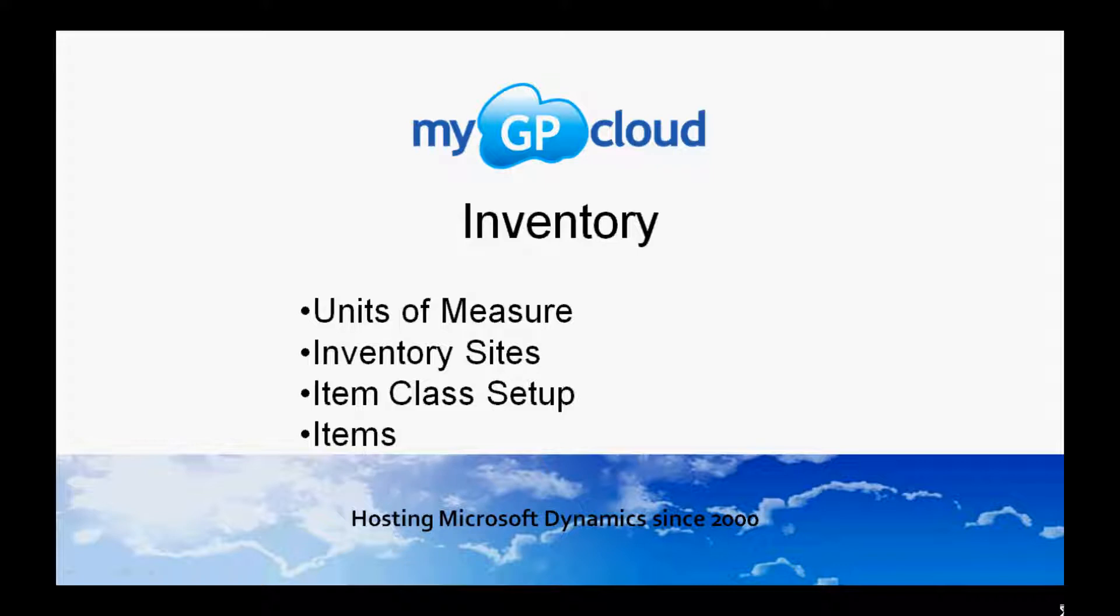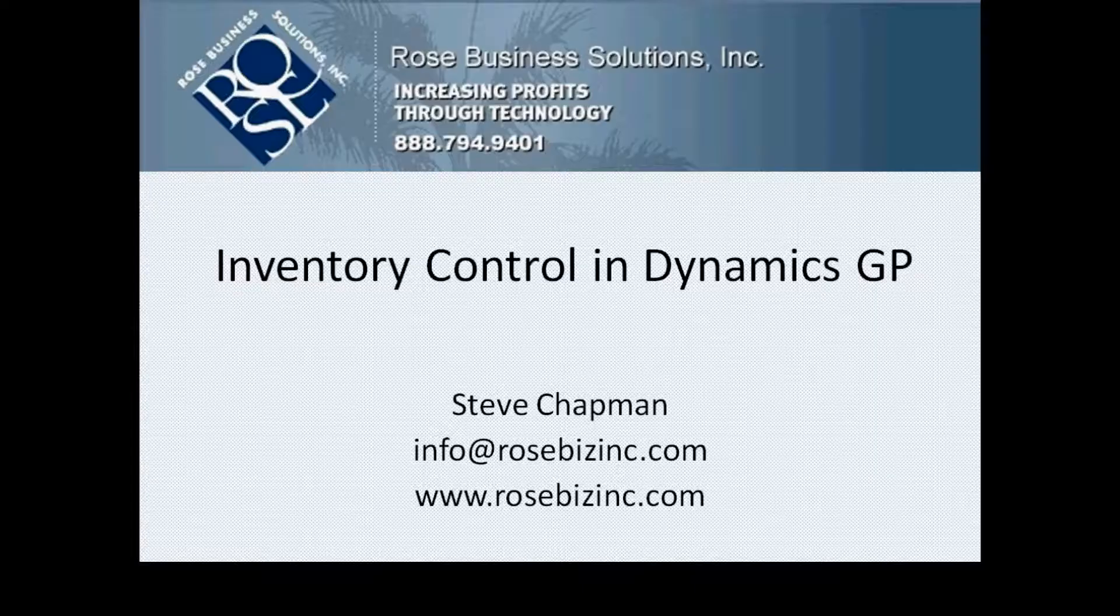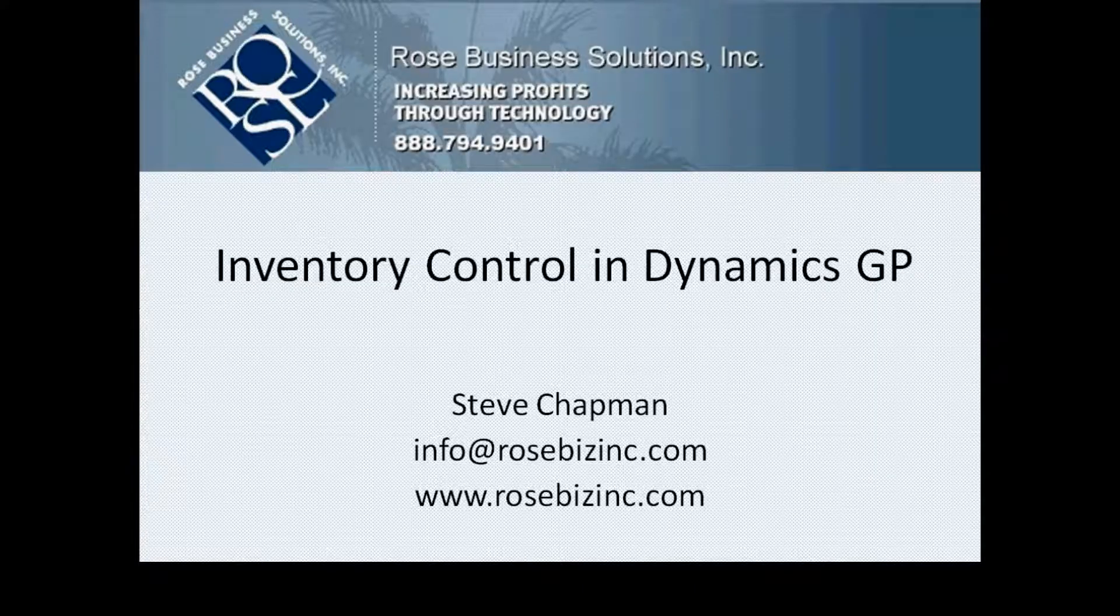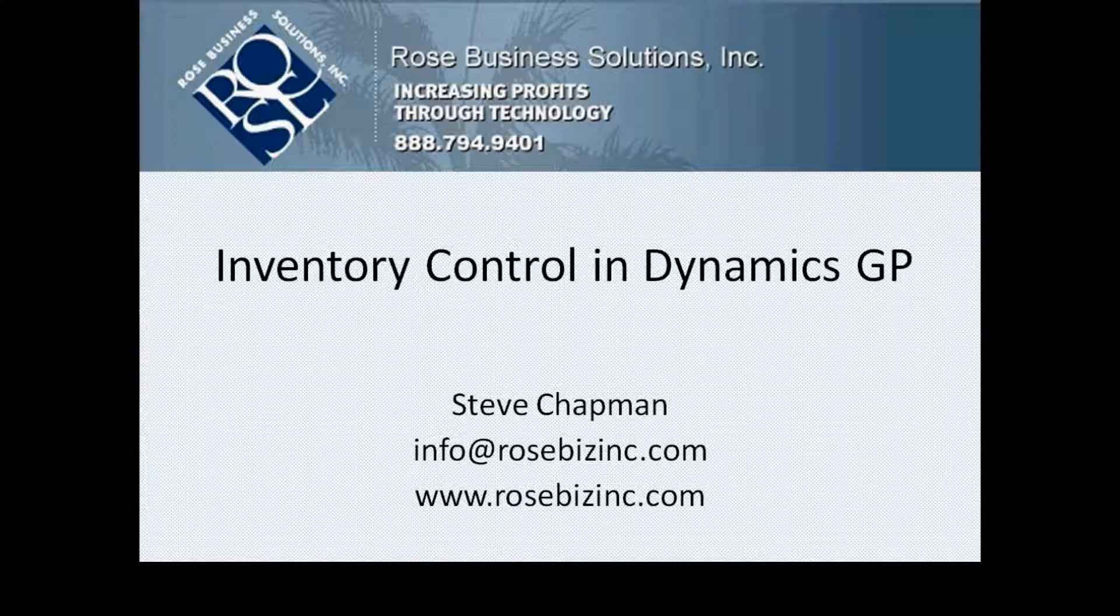Let's take a look at the inventory control system in Dynamics GP. The inventory control system allows you to track inventory items and also store non-inventory items. The first thing I want to do is set up three items: a unit of measure schedule, a site, and a class ID.